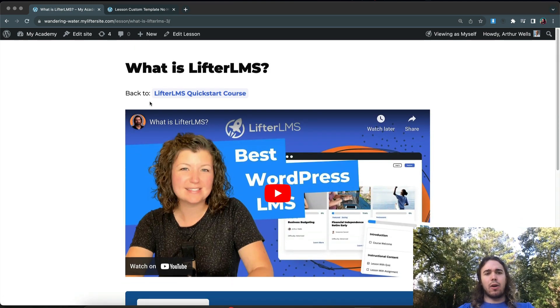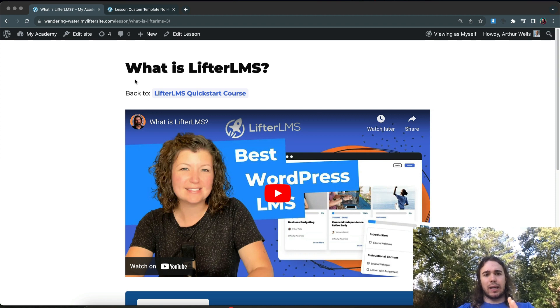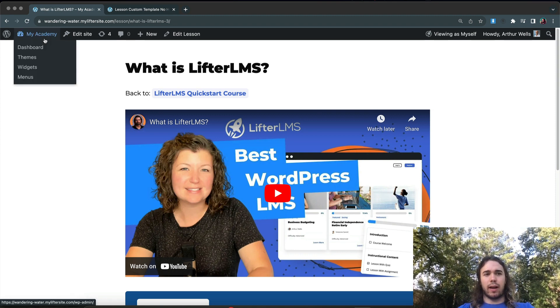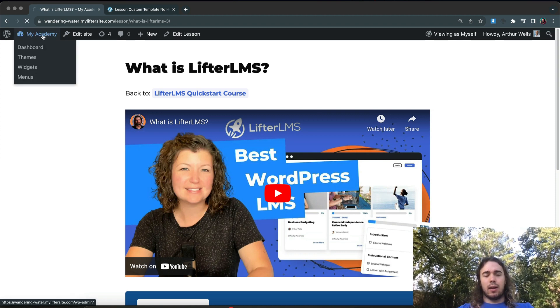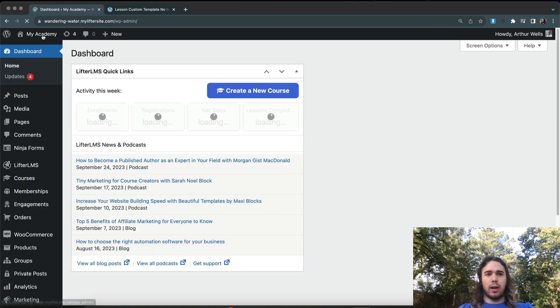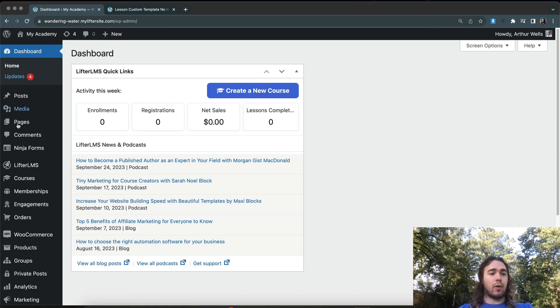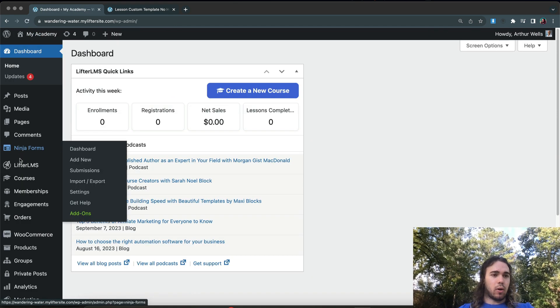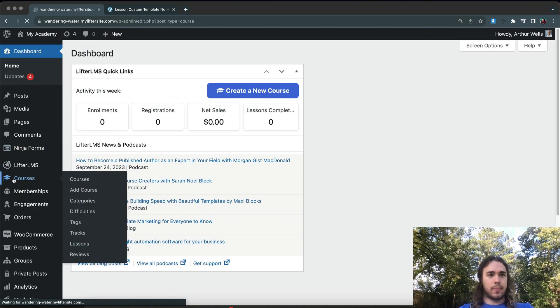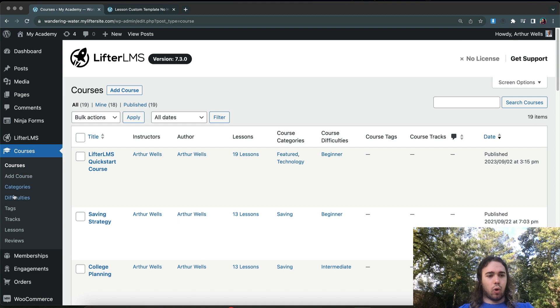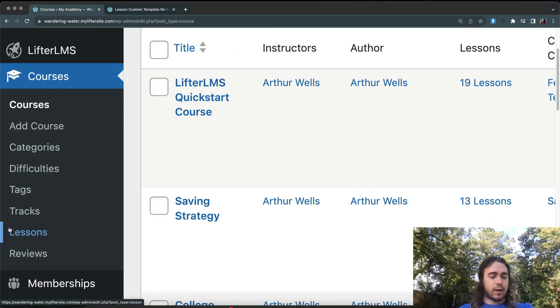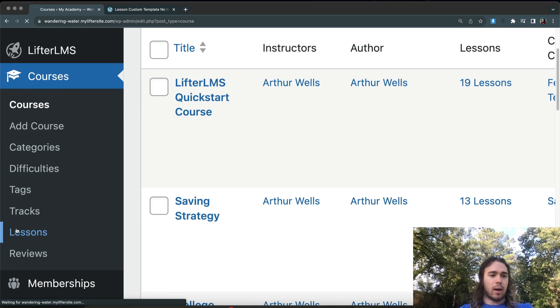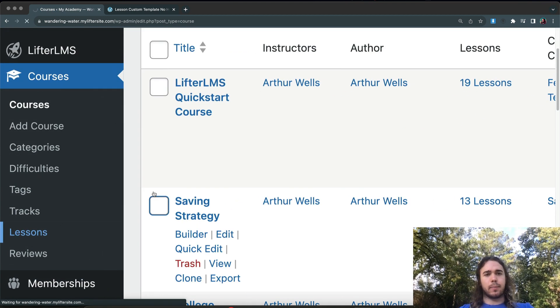And now that I know how to apply the template individually to each lesson, I'm not going to want to go through each lesson one by one and apply the template. So how we can do this in bulk would be to go to the Courses area. And under Courses, on the left-hand sidebar, we have an option for Lessons.